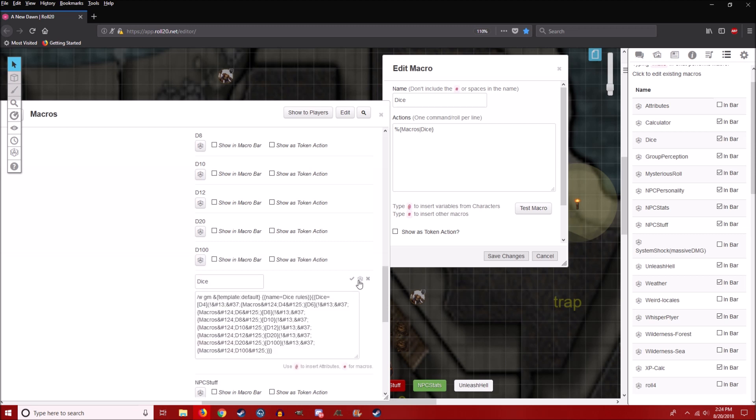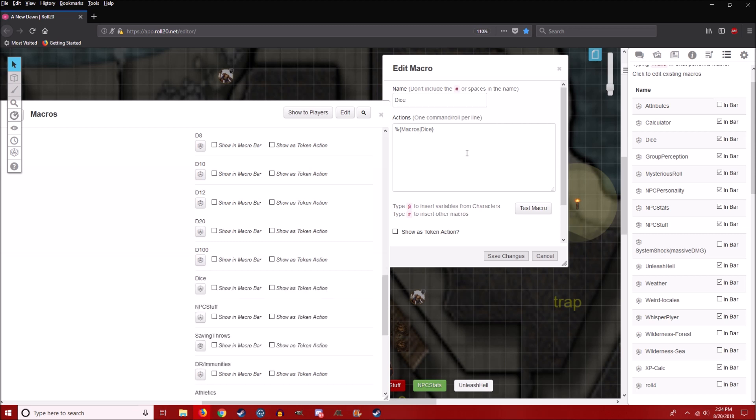Right here. And again, I'll post all this. I'm just going to show you what it looks like, how to set this up, and then I'll post all the macros.